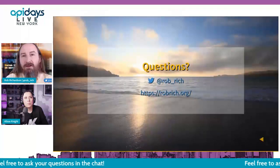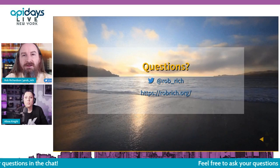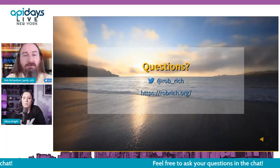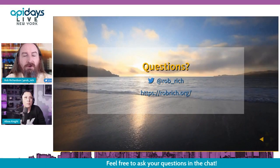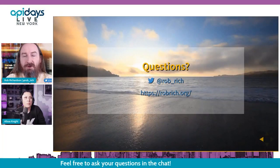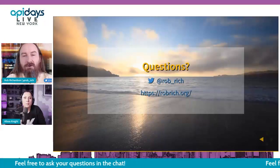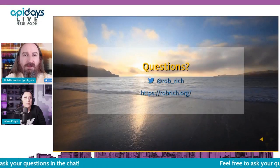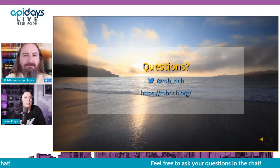This has been a lot of fun sharing databases in the microservices world. If you're watching this later, hit me up on Twitter at rob_rich. The slides are online right now at robrich.org. For those here live in the conference, what are your questions?